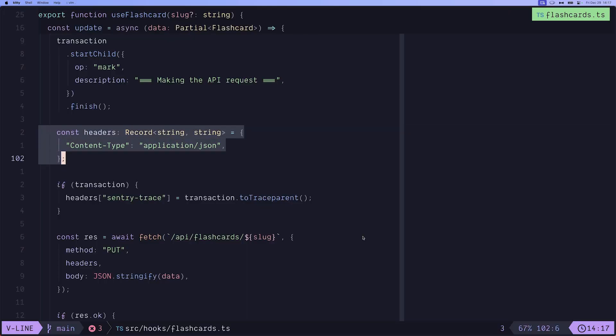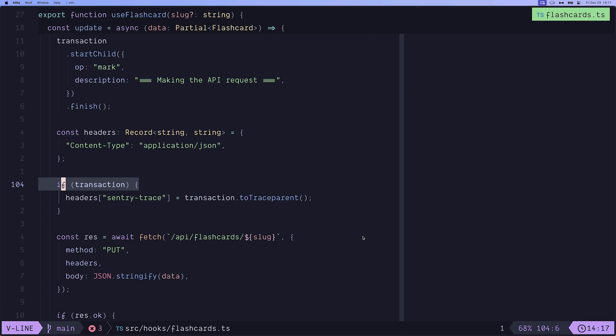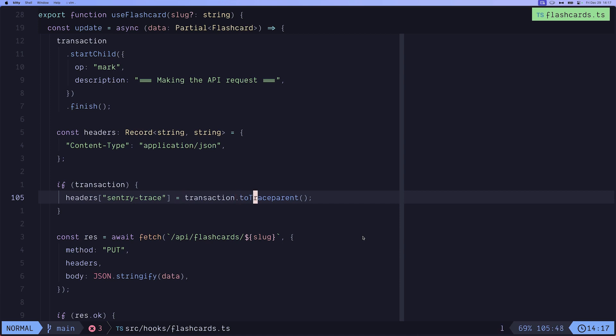Then we define the headers in a record. And if the transaction exists, we append the Sentry-Trace header, which comes from the transaction itself. The ToTraceParent method will return a string containing three different segments, the transaction, the trace ID, dash, the parent span ID, and dash. First is the trace ID, followed by the parent span ID. And at the end, we have a value that indicates whether the trace is sampled or not. So that is the Sentry trace. This is basically how we take the trace from the client side and move it to the actual backend or whatever service intercepts this.